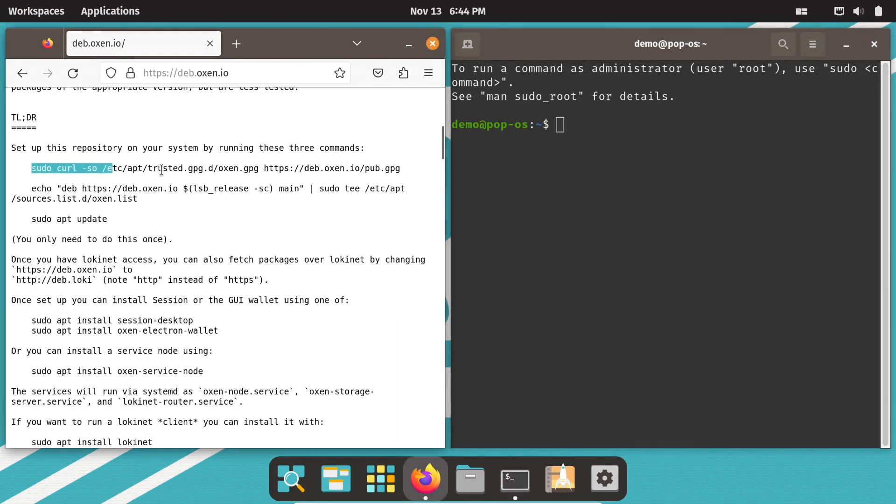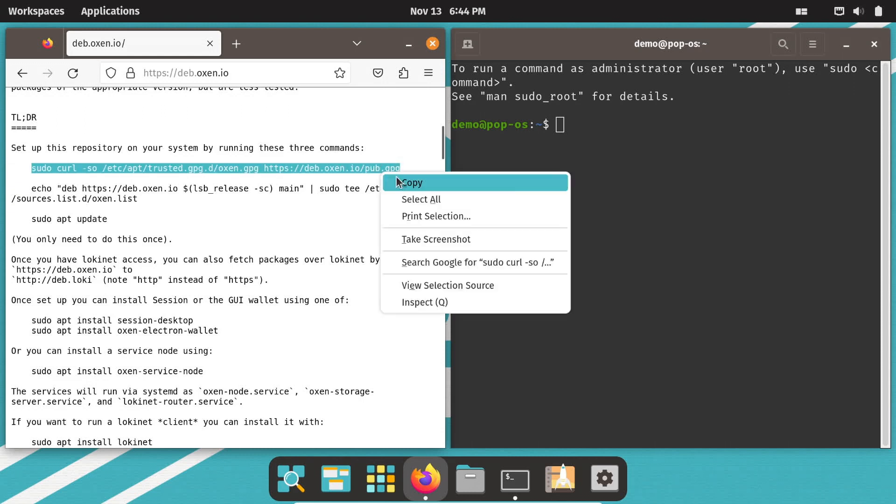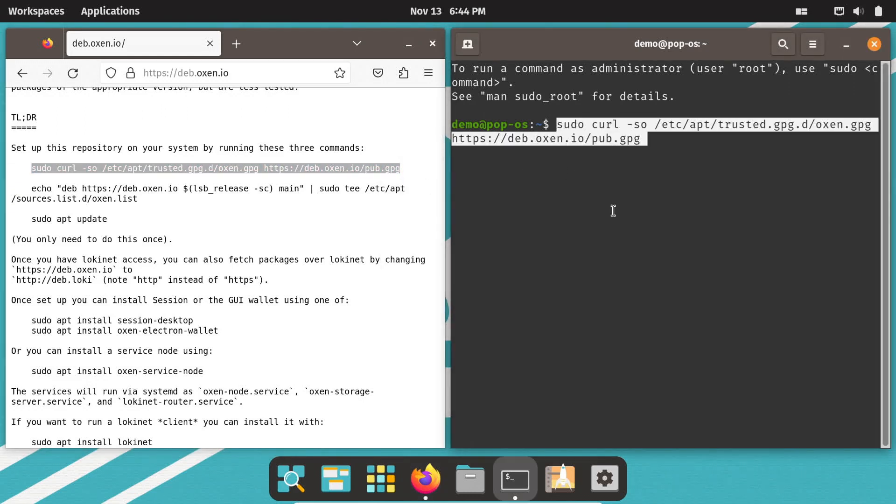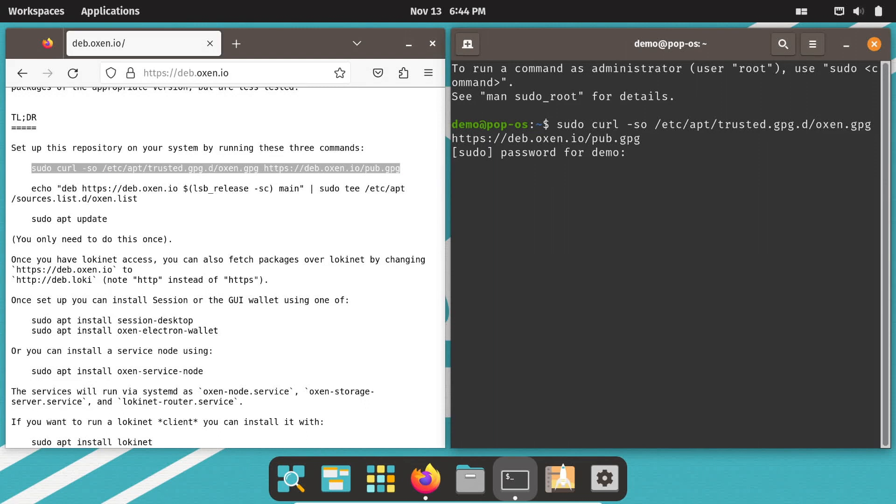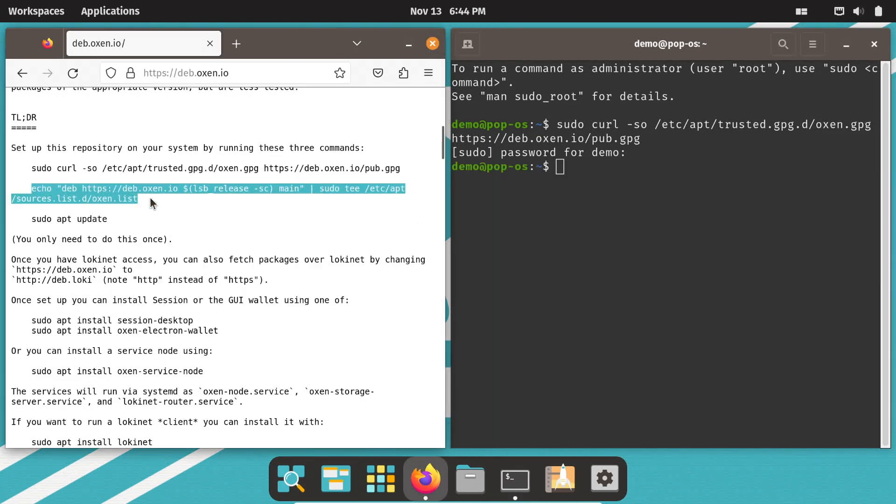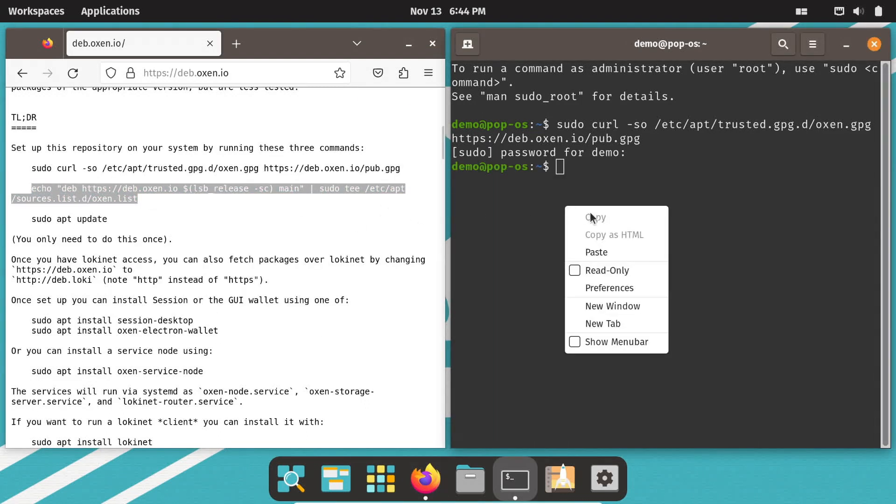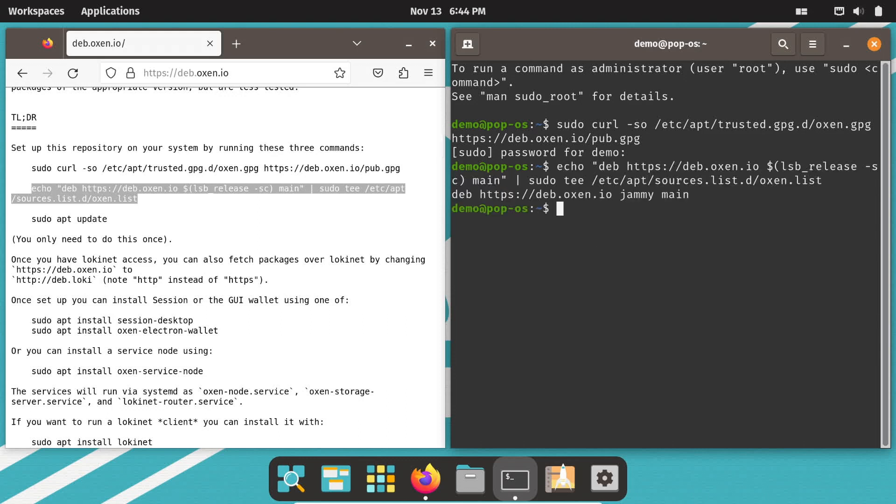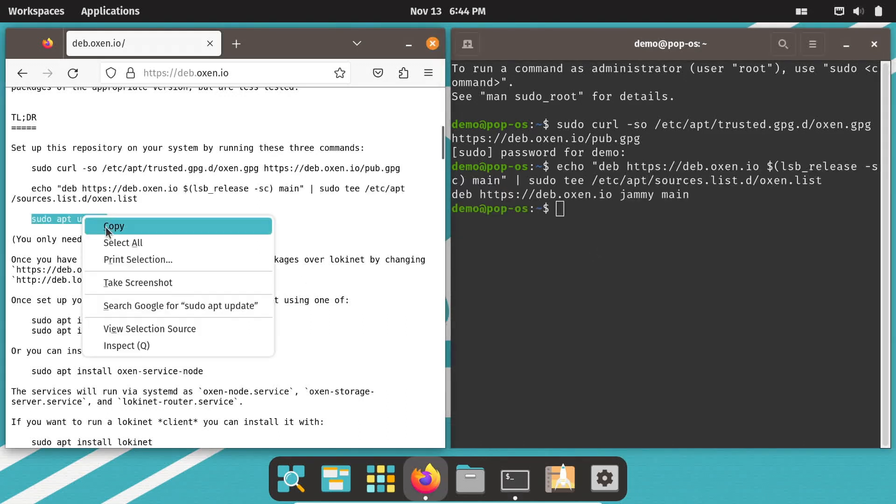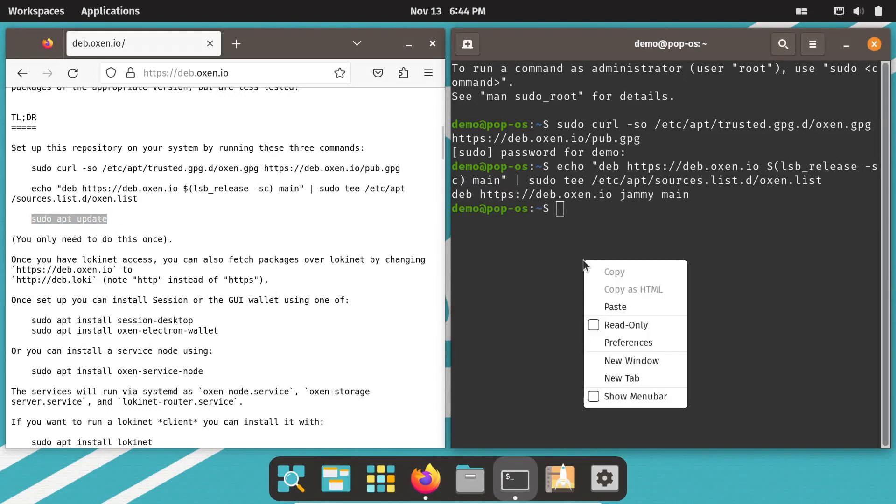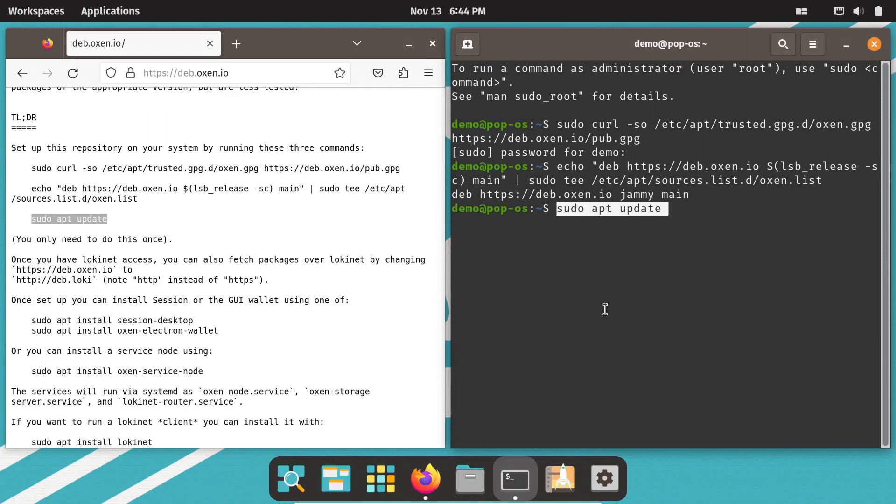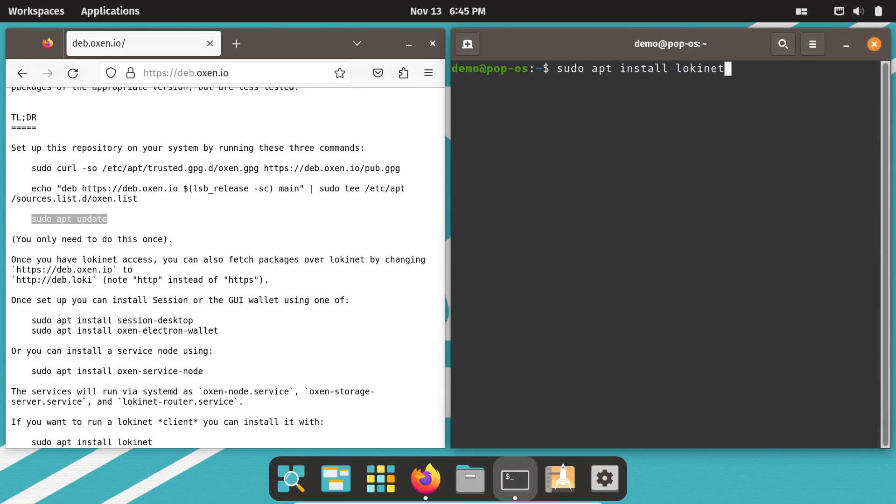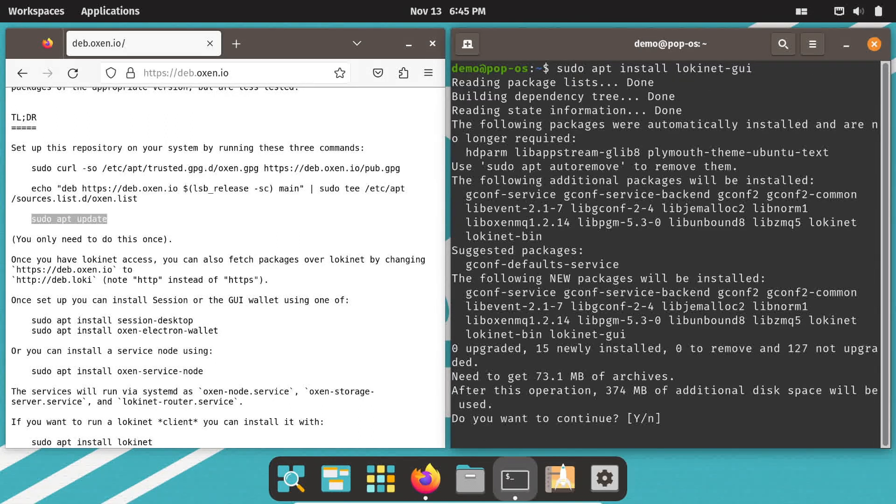Run these commands in terminal. You can copy and paste them from the webpage. I'll have the commands in the description below too. The first command downloads the public signing key for the repository. The second command sets up the repository in sources.list. The third command reads the contents of the Auxen repository.